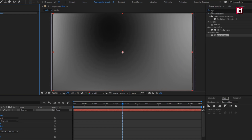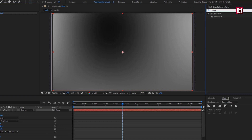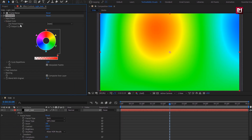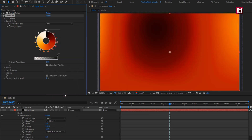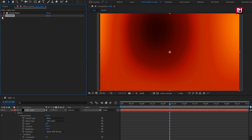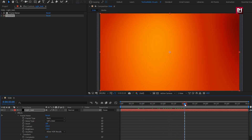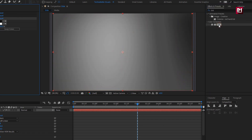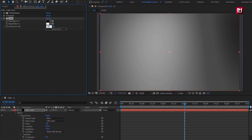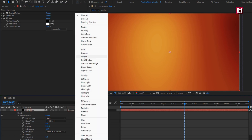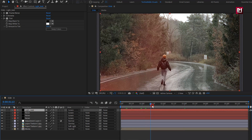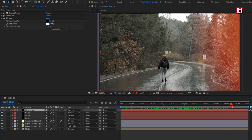In effects and presets, search for color armor and add it to the light leak layer. In output cycle, set preset to fire. You can see the preview. Now search for tint and add it to the light leak layer. For tint, set amount of tint to 30%. Now for light leak, set mode to screen. You can see the preview. Perfect.